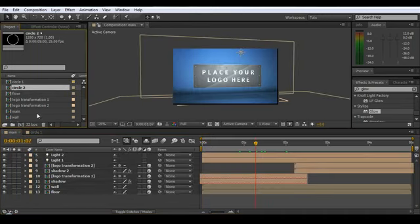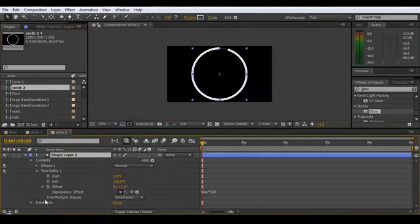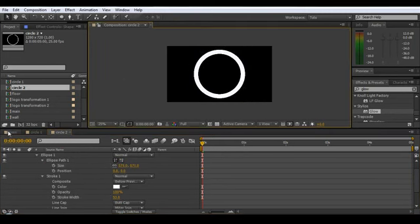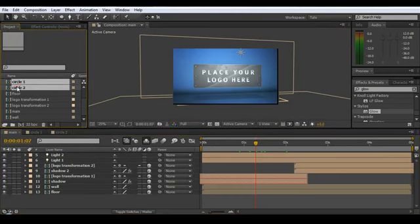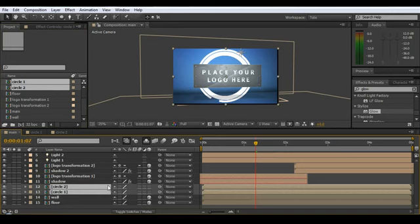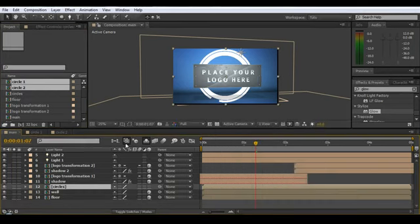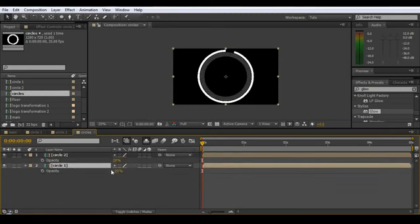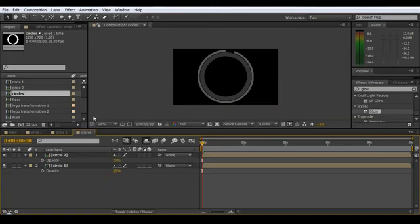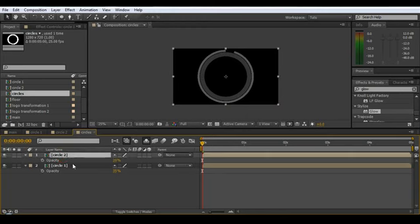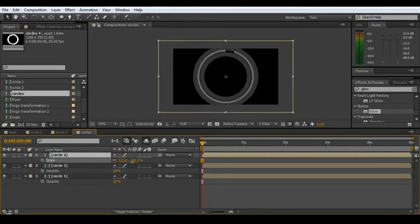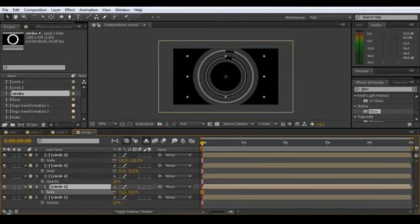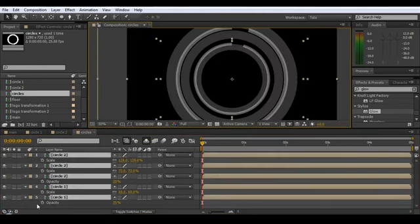Duplicate that comp and call it 'circle2.' Go in, turn off the trim paths, change the stroke width and bring down the size. That's it. Now drag circle1 and circle2 into the main comp just above the wall, do Control+Shift+C to precompose and call it 'circles.' Dive in, make the opacity randomly different between the two circles, then start duplicating and changing some sizes to mix it up a bit. You know the circle1 has a bit of variation — something like that, can be whatever you want.